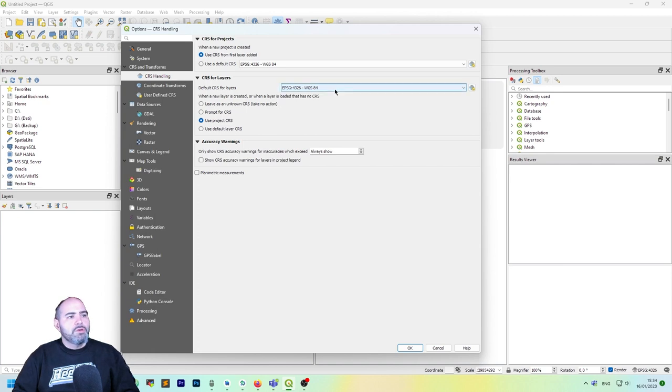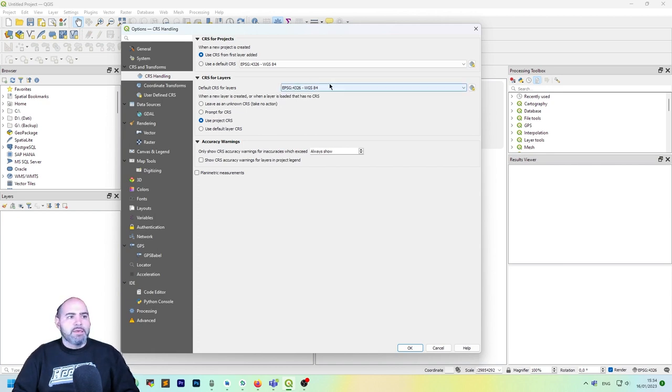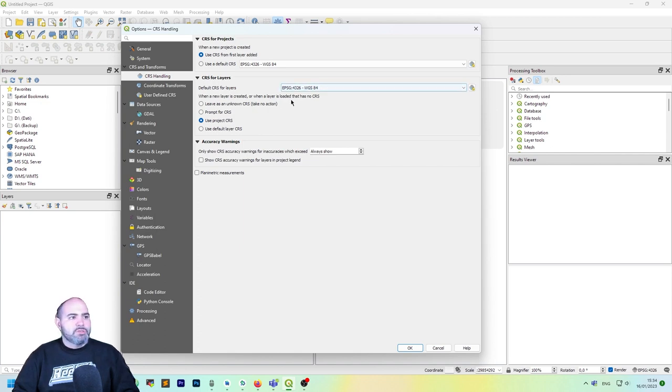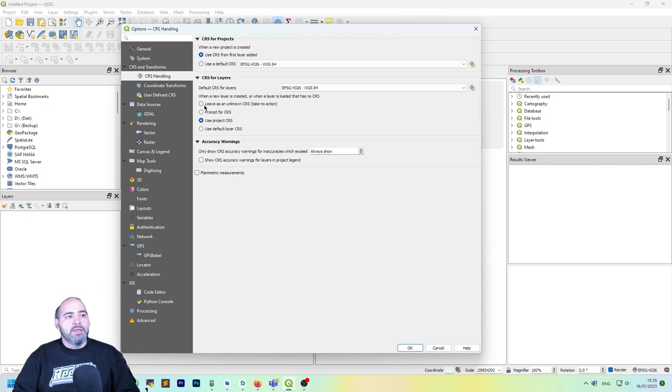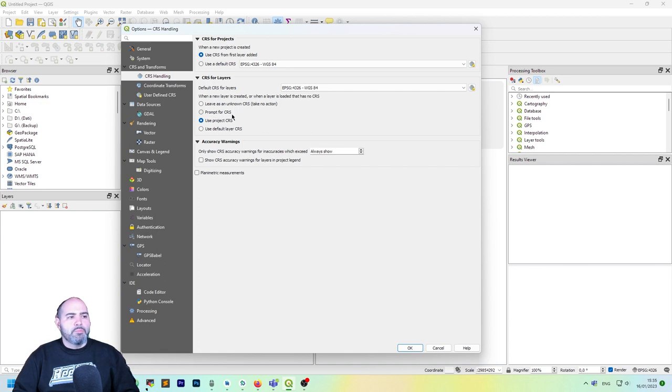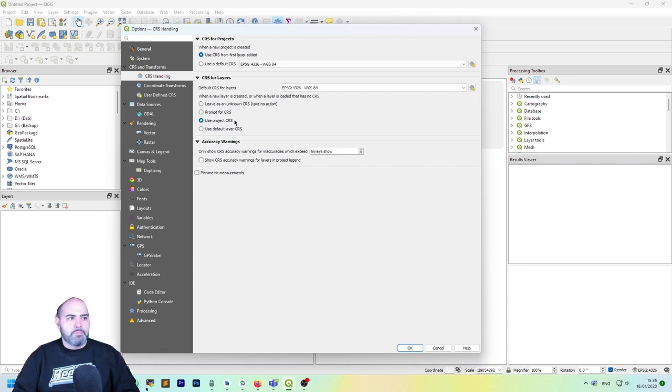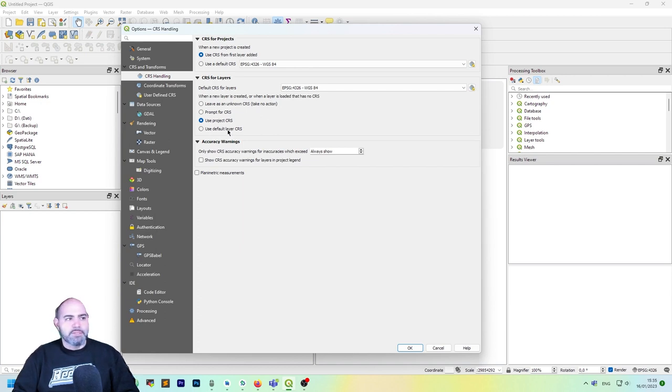Also you can set default CRS for layers in the case there is no projection. When a new layer is created or when a layer is loaded that has no CRS, you may choose to leave it as unknown CRS, prompt for CRS, or just use the project CRS or use the default layer CRS.